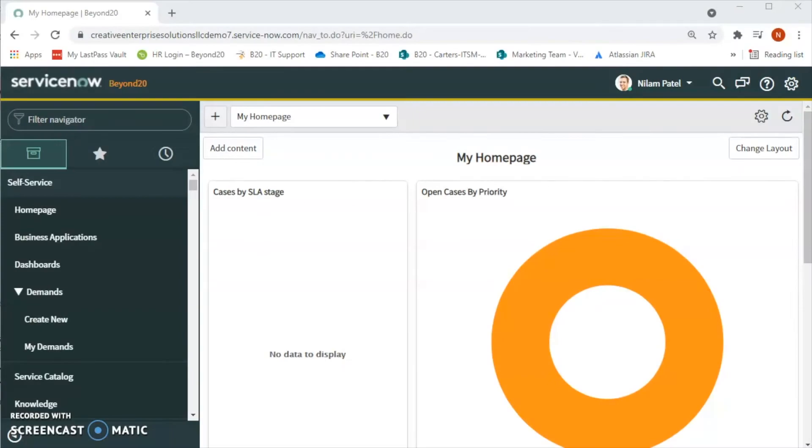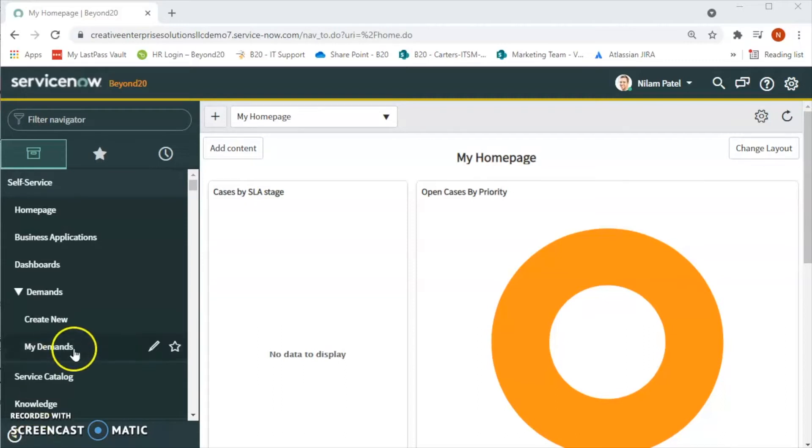Hello friends, welcome to Beyond 20's YouTube channel. Myself Neelam Patel, a solution consultant with Beyond 20. In today's video, we will learn about how to schedule a report in ServiceNow.